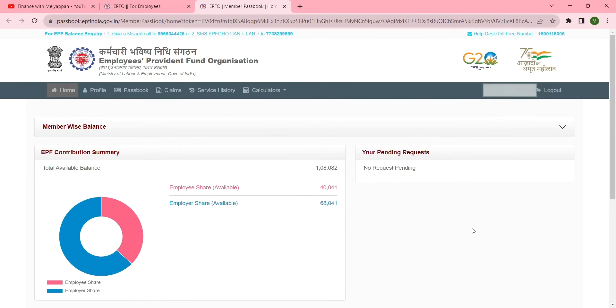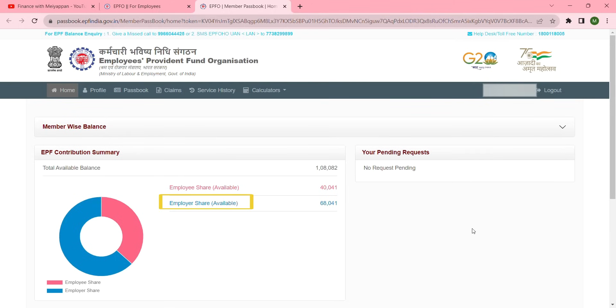This is the dashboard of EPFO. In the contribution summary you can see the employee share, employer share, and available total balance. Click Passbook.